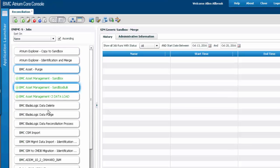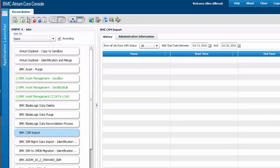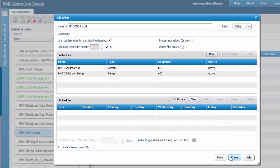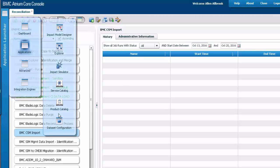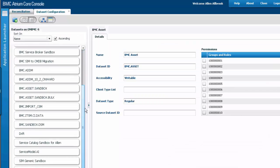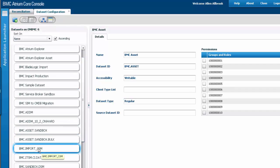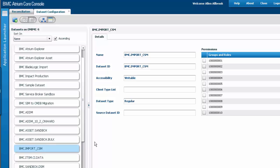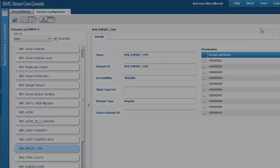Let's log back into the corporate ITSM server and verify that the two reconciliation jobs have been added — there it is. We can see that the identification and merge activities are added. Similarly, verify that the data set has been created — there it is, the data set added by the CLM. This is how BMC Remedy integrates with BMC Cloud Lifecycle Management.